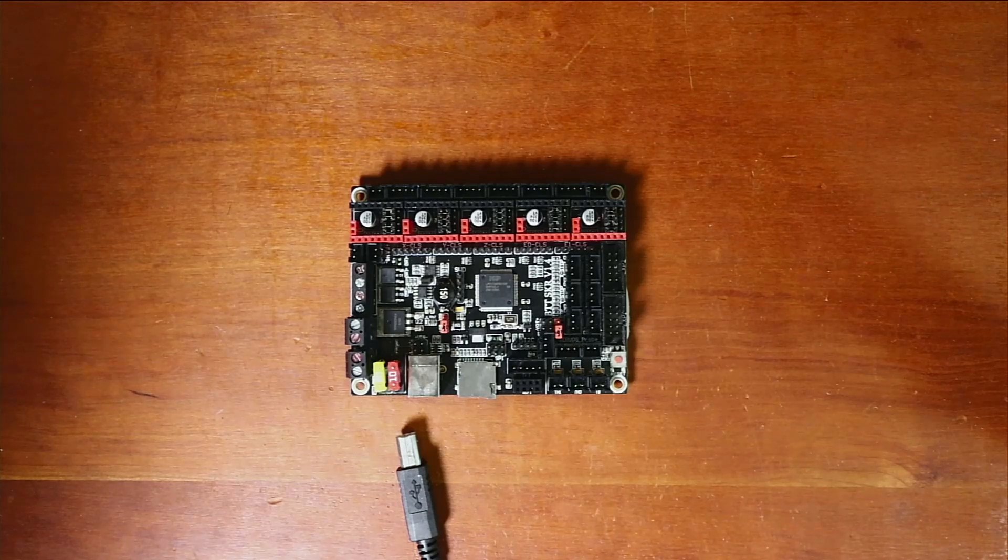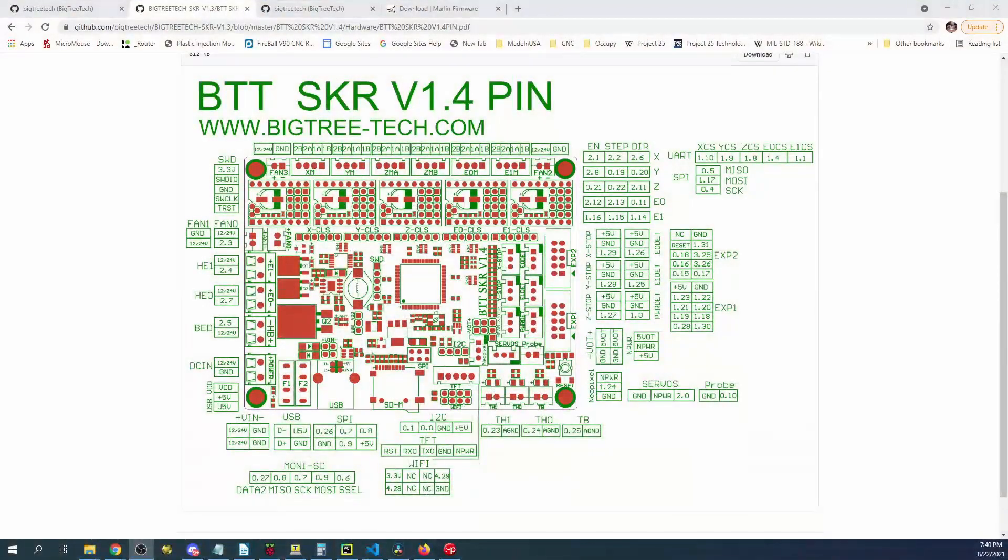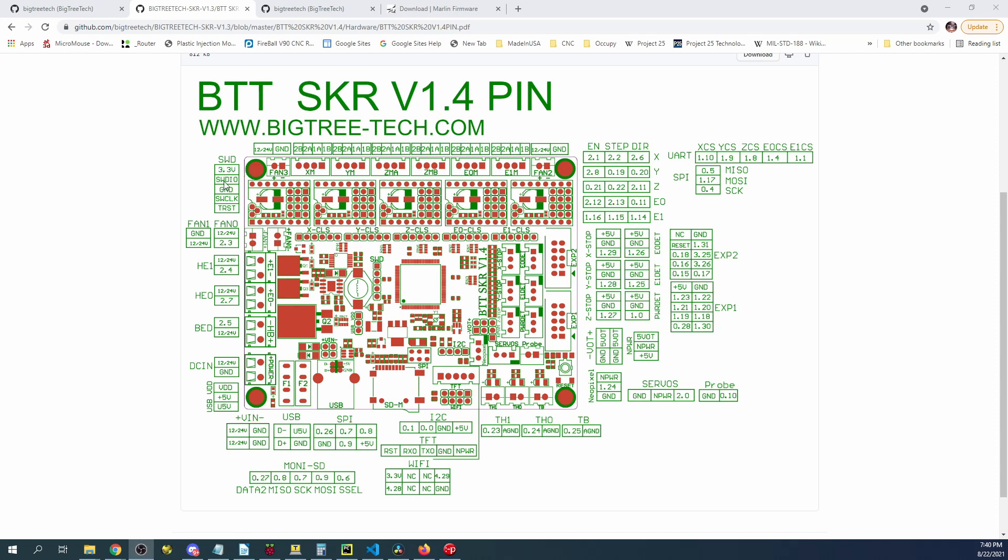And what we'll do is we'll go over and we'll see what the pinout diagram looks like. So for the BigTreeTech SKR version 1.4 you can see the pins are all outlined around the board. So the SWD would be one way to load software that I didn't talk about the pins but they're located in here someplace.